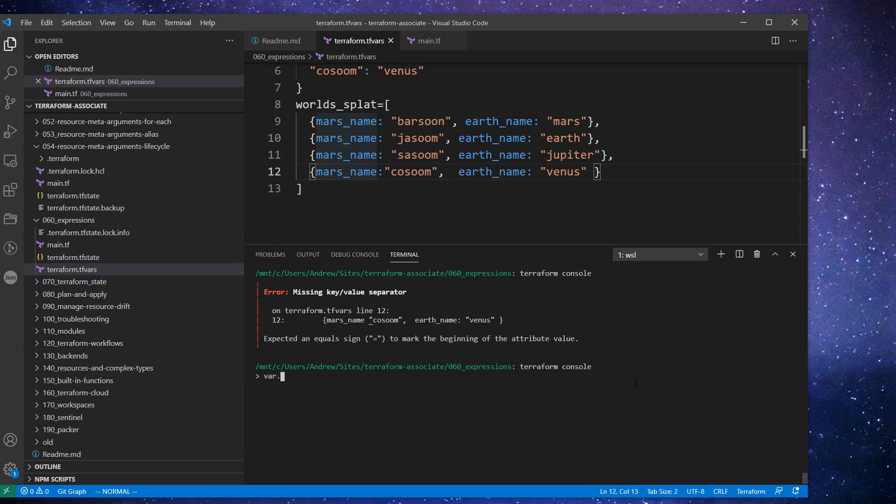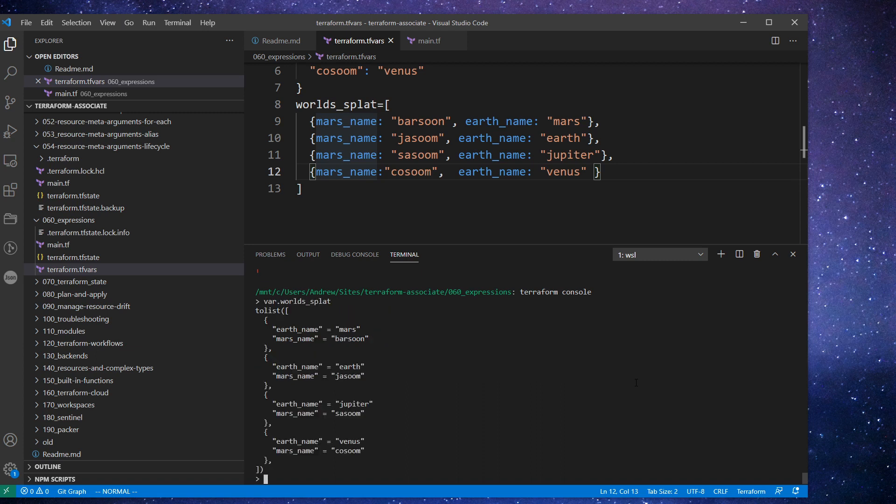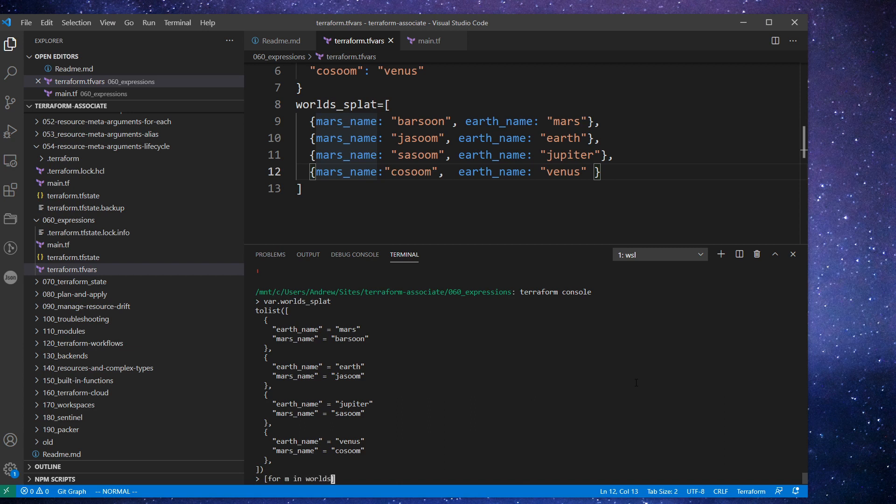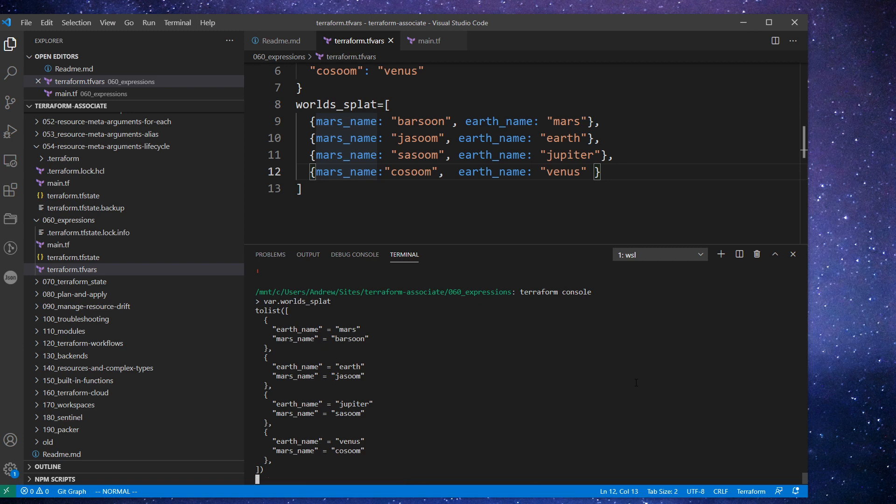So if we just want to look at that variable, I think we just type it in here and it might print it out. Yes, so there it is. So what we're going to do here is use a splat to get maybe the Mars name or something. So if we used a for loop, what we'd have to probably write... But we'd have to do for and then it would be for the actual map. So say m for map in worlds_splat. And then we would have to do m dot Mars name.